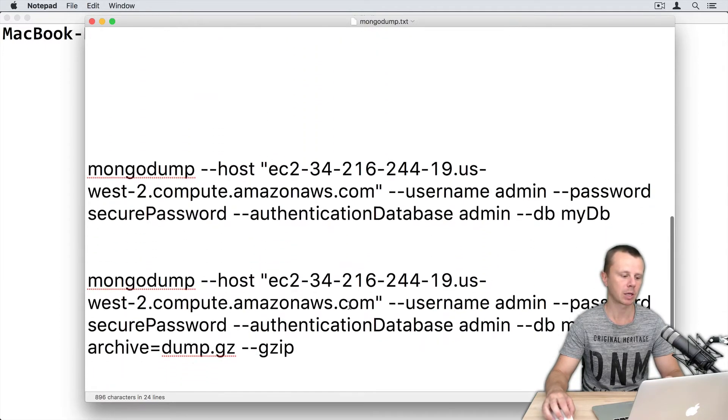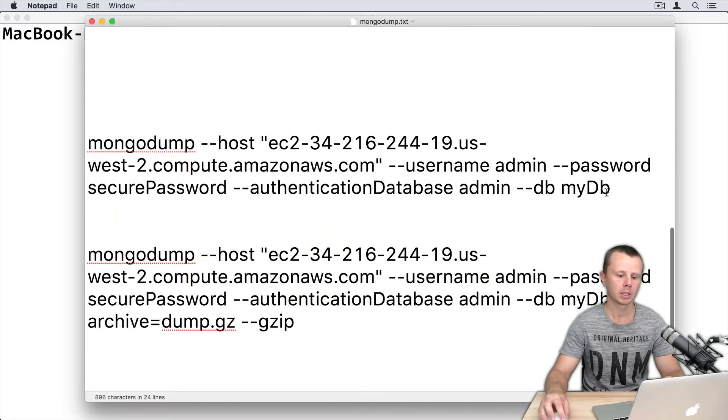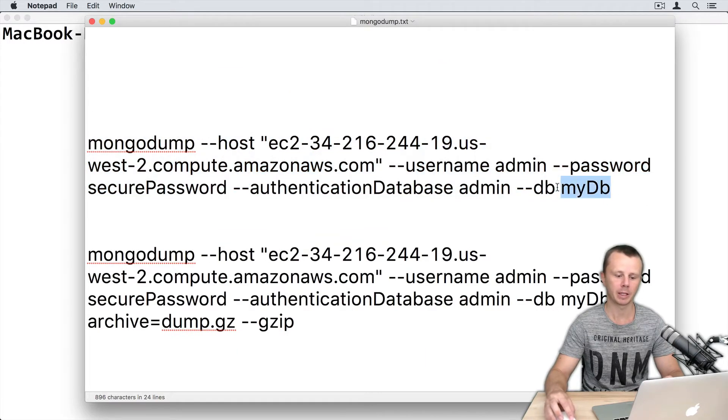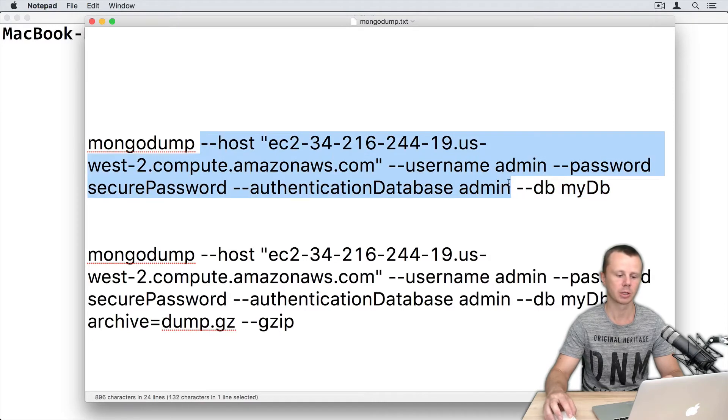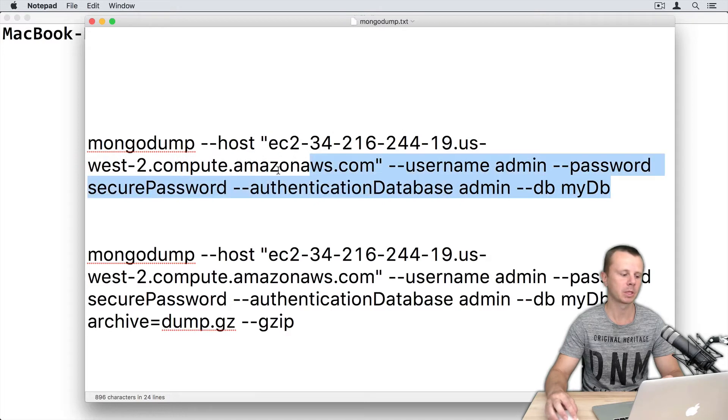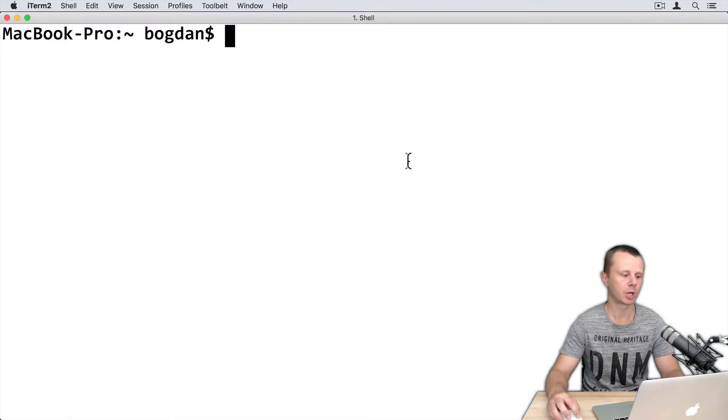I have prepared a couple of commands below. This command will dump myDB database from remote server, and those are credentials to connect to remote server. Let's copy this command and go to terminal.